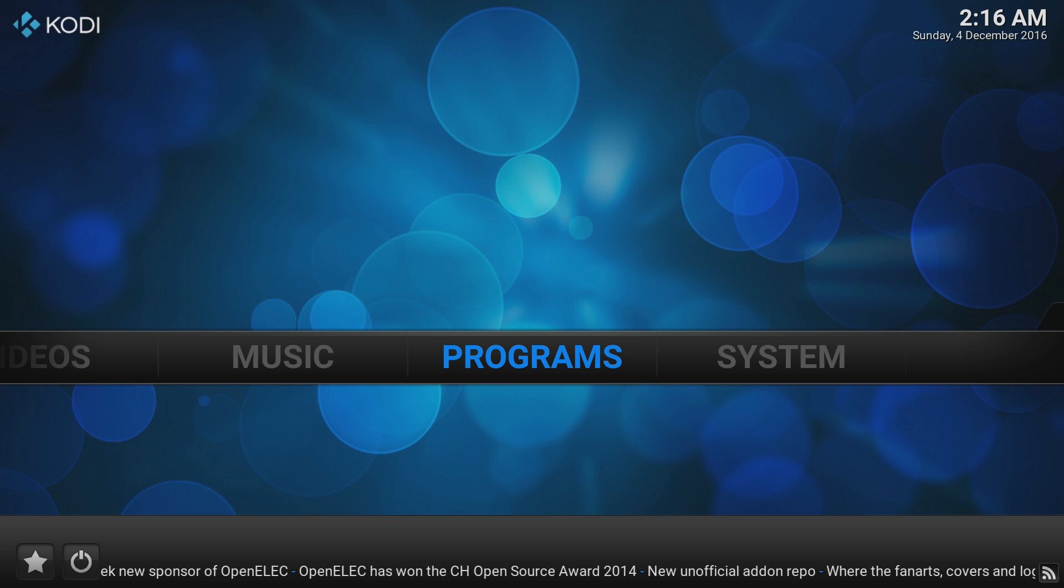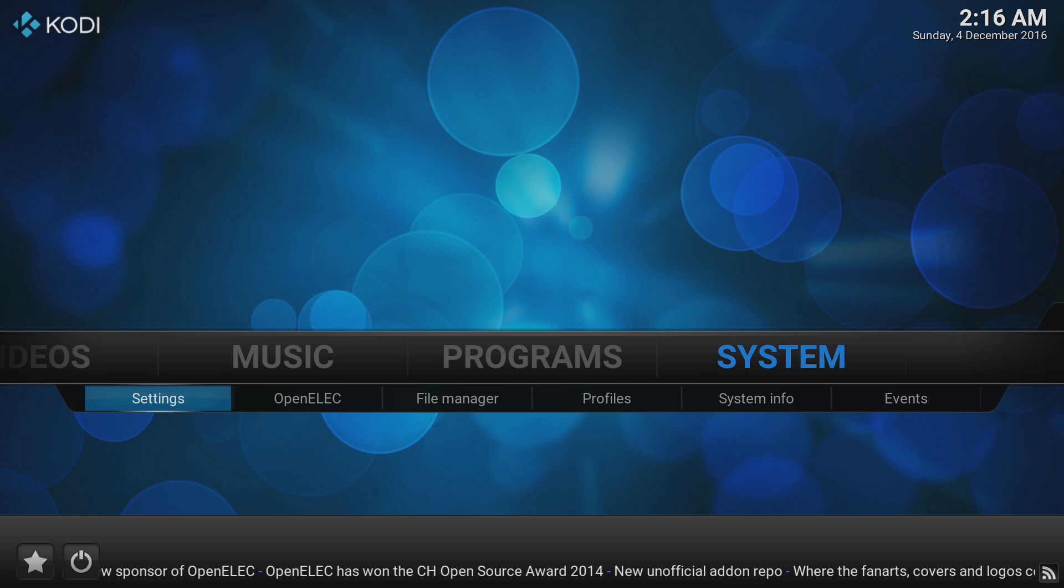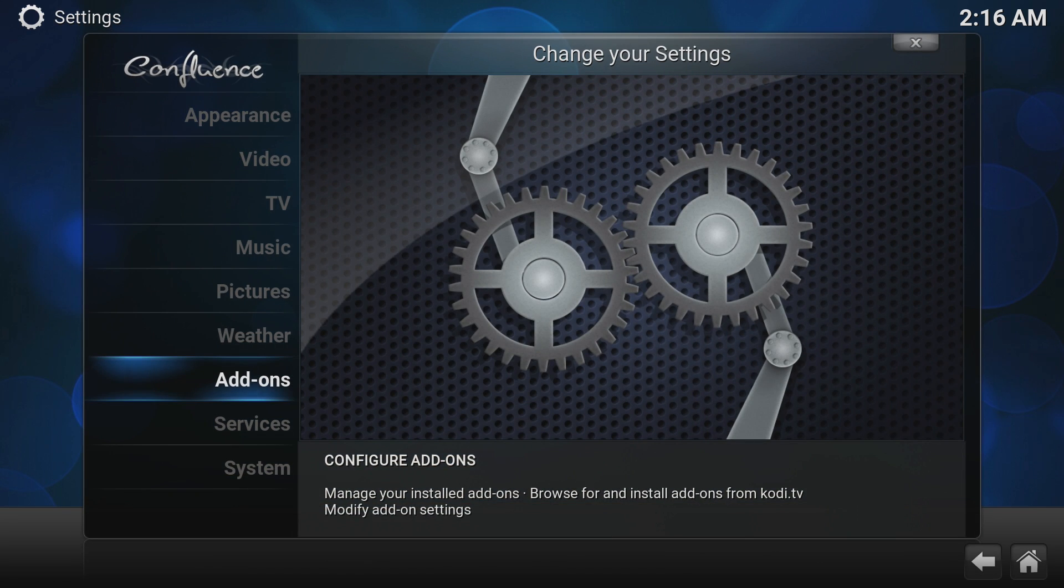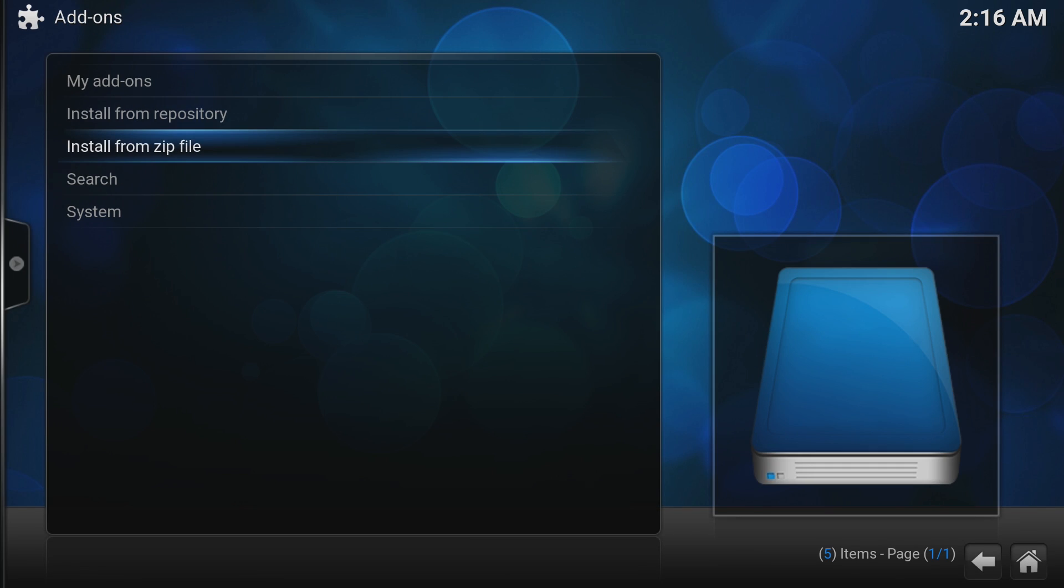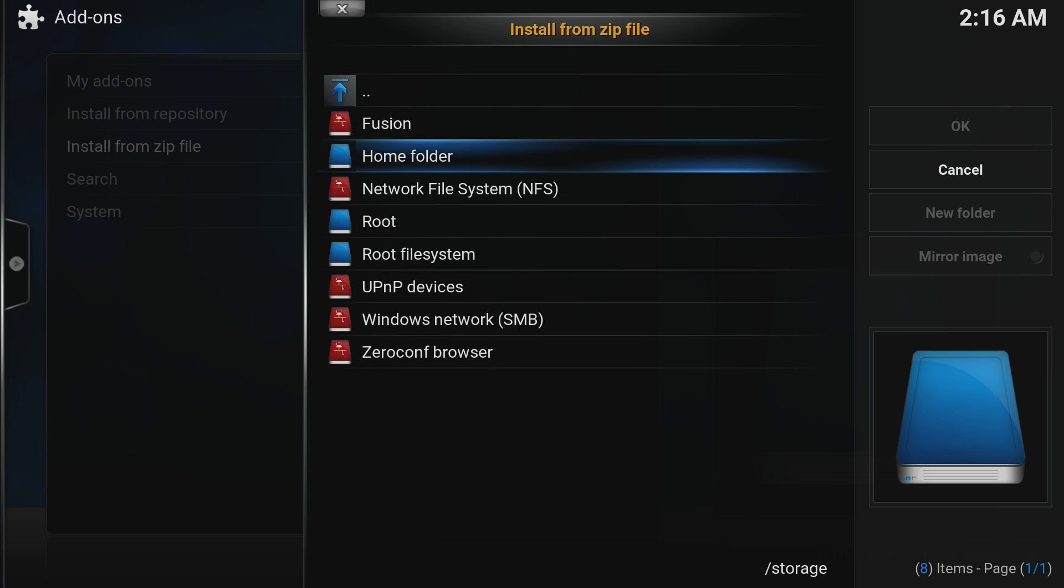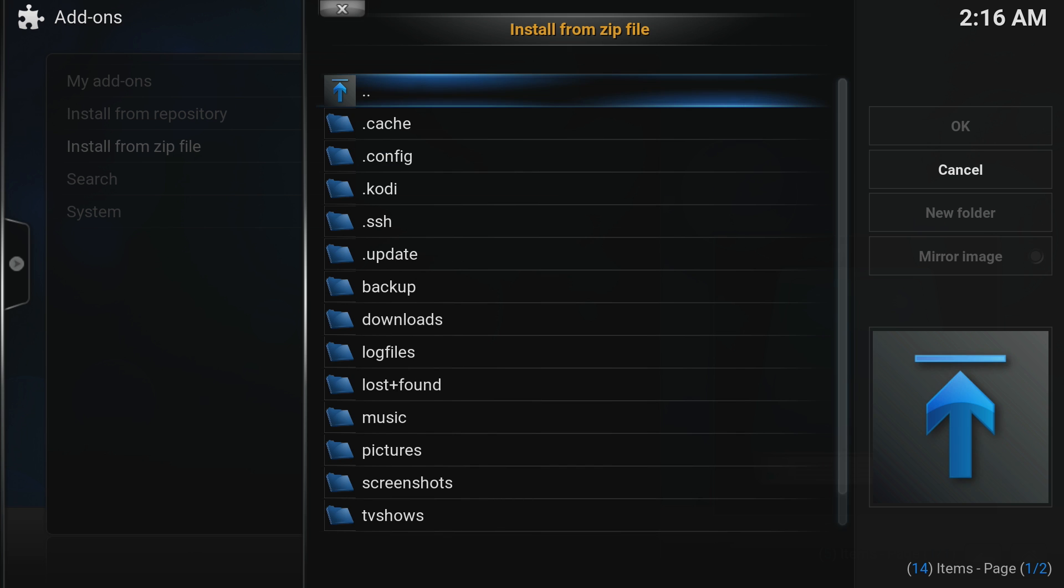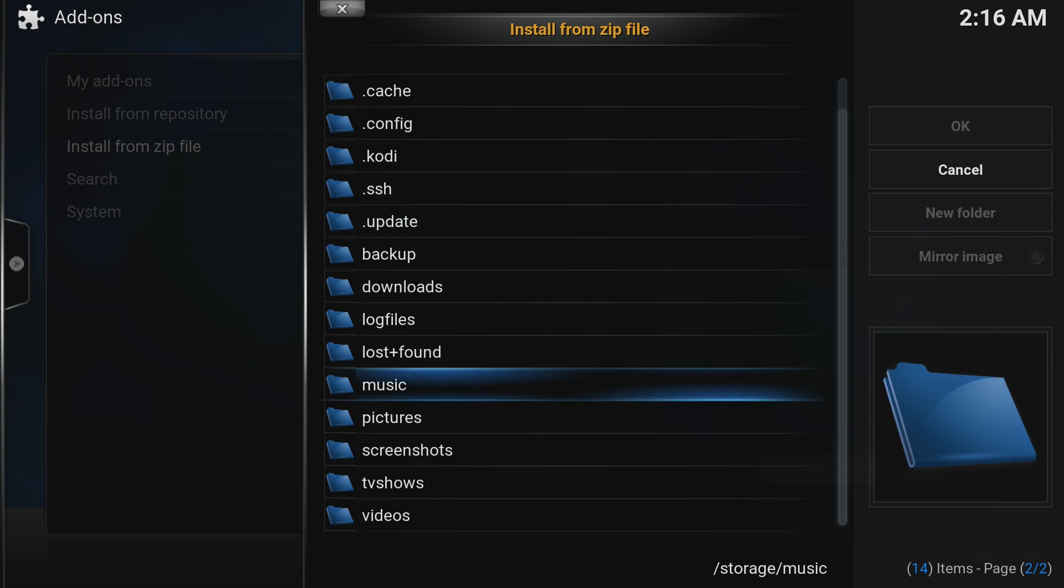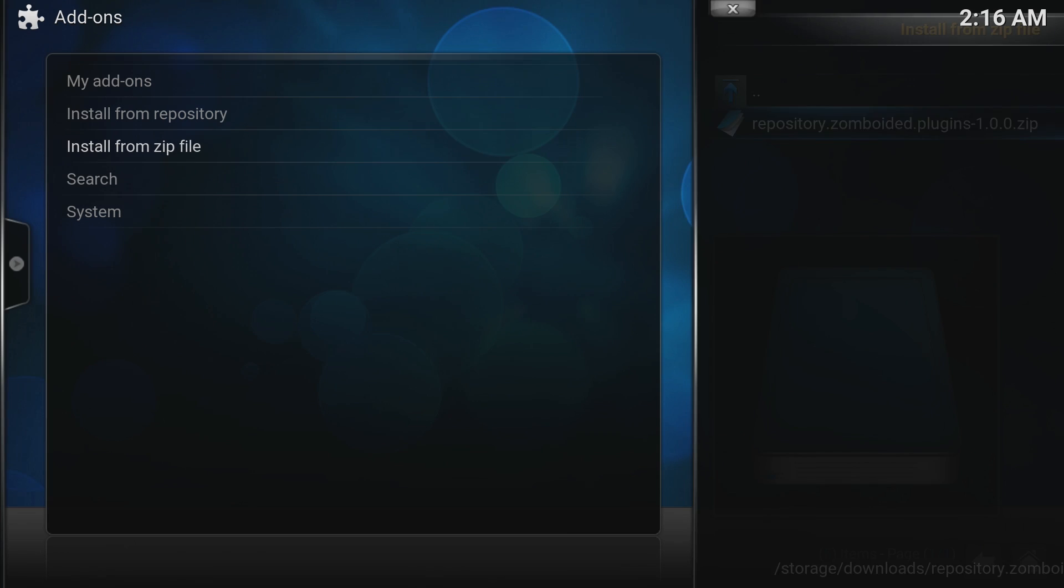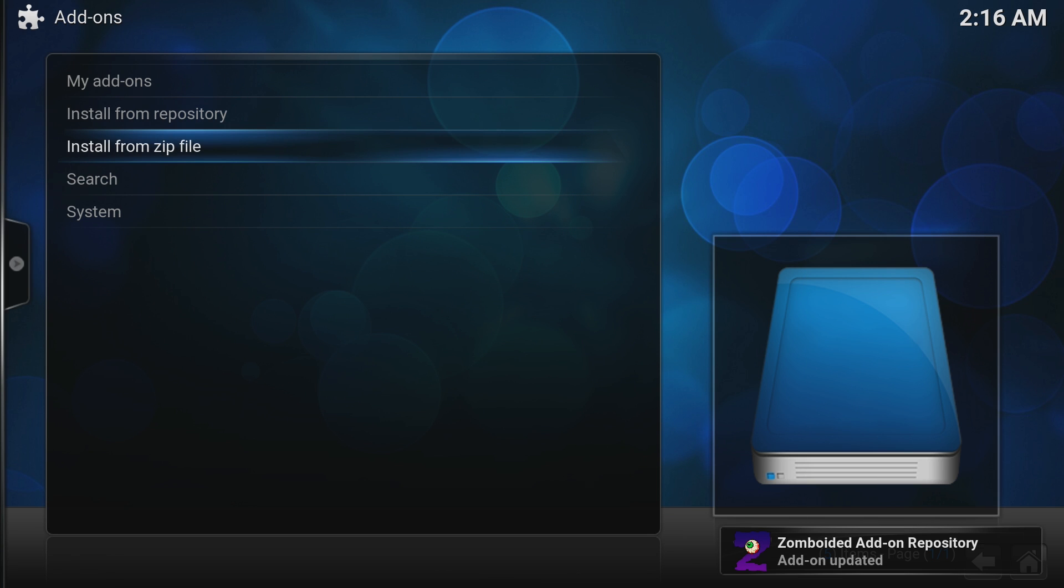Back again to the Raspberry Pi, go to the System menu and the Settings submenu, choose Add-ons and go to Install from zip file. Go down to the Home folder and then go to the Downloads folder. Choose the zip we transferred from the Repository and that'll be installed.